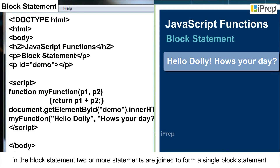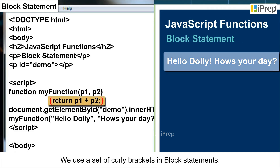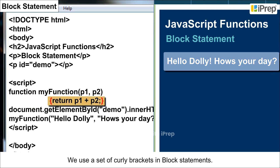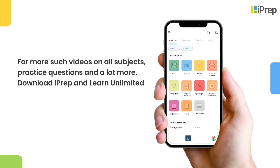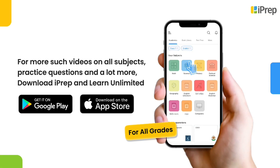Block statement: in a block statement, two or more statements are joined to form a single block statement. We use a set of curly brackets in block statements.